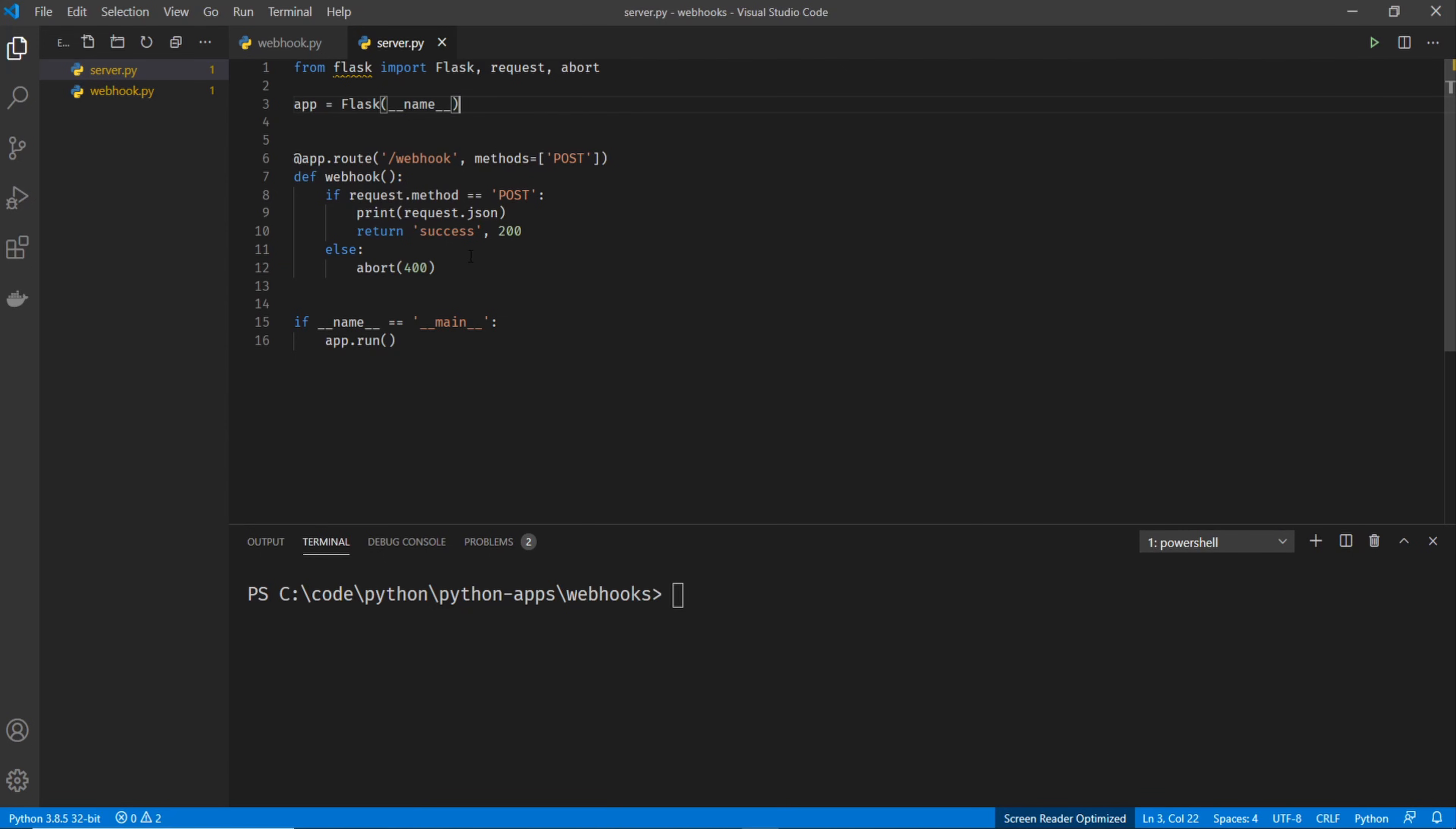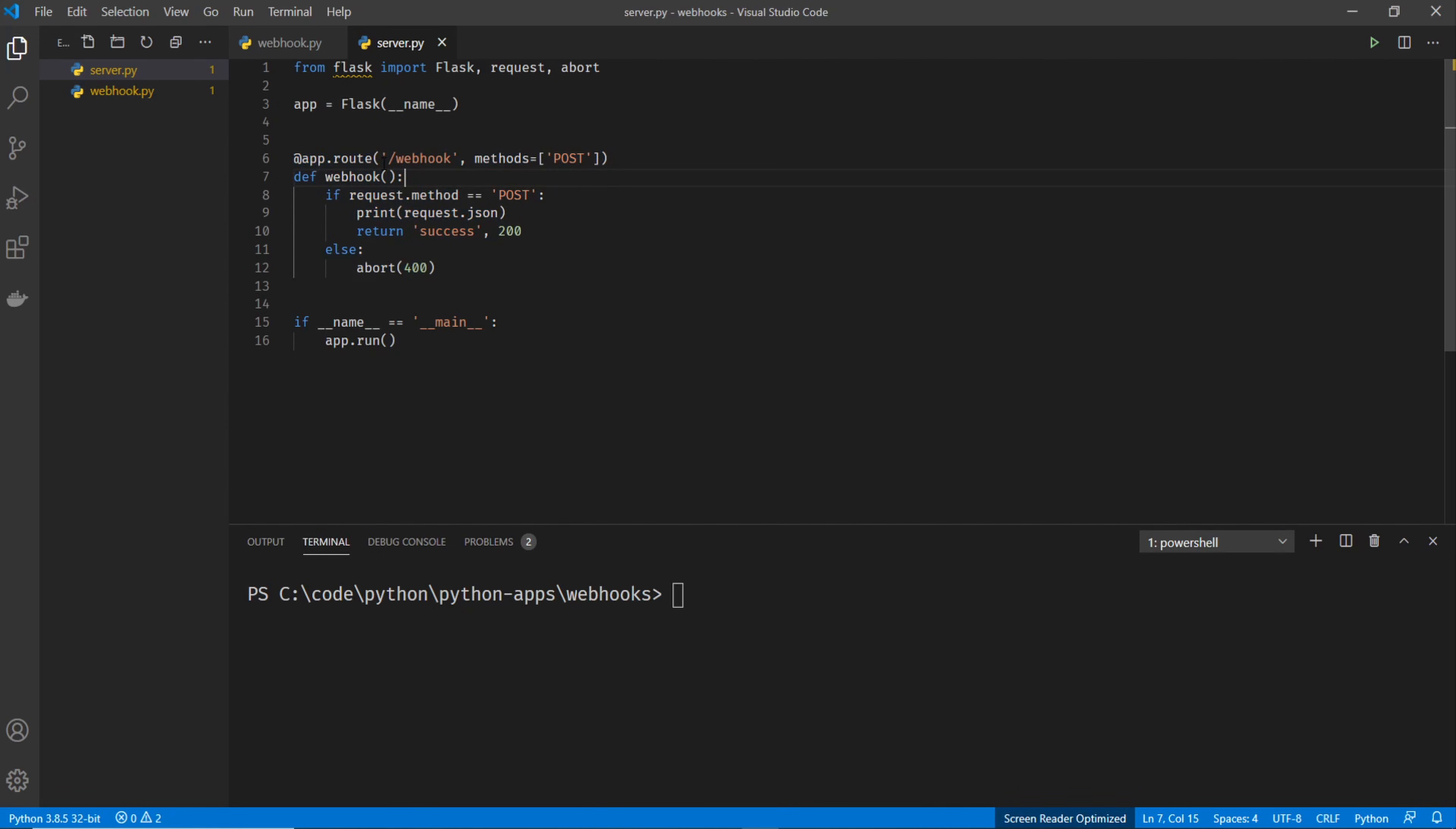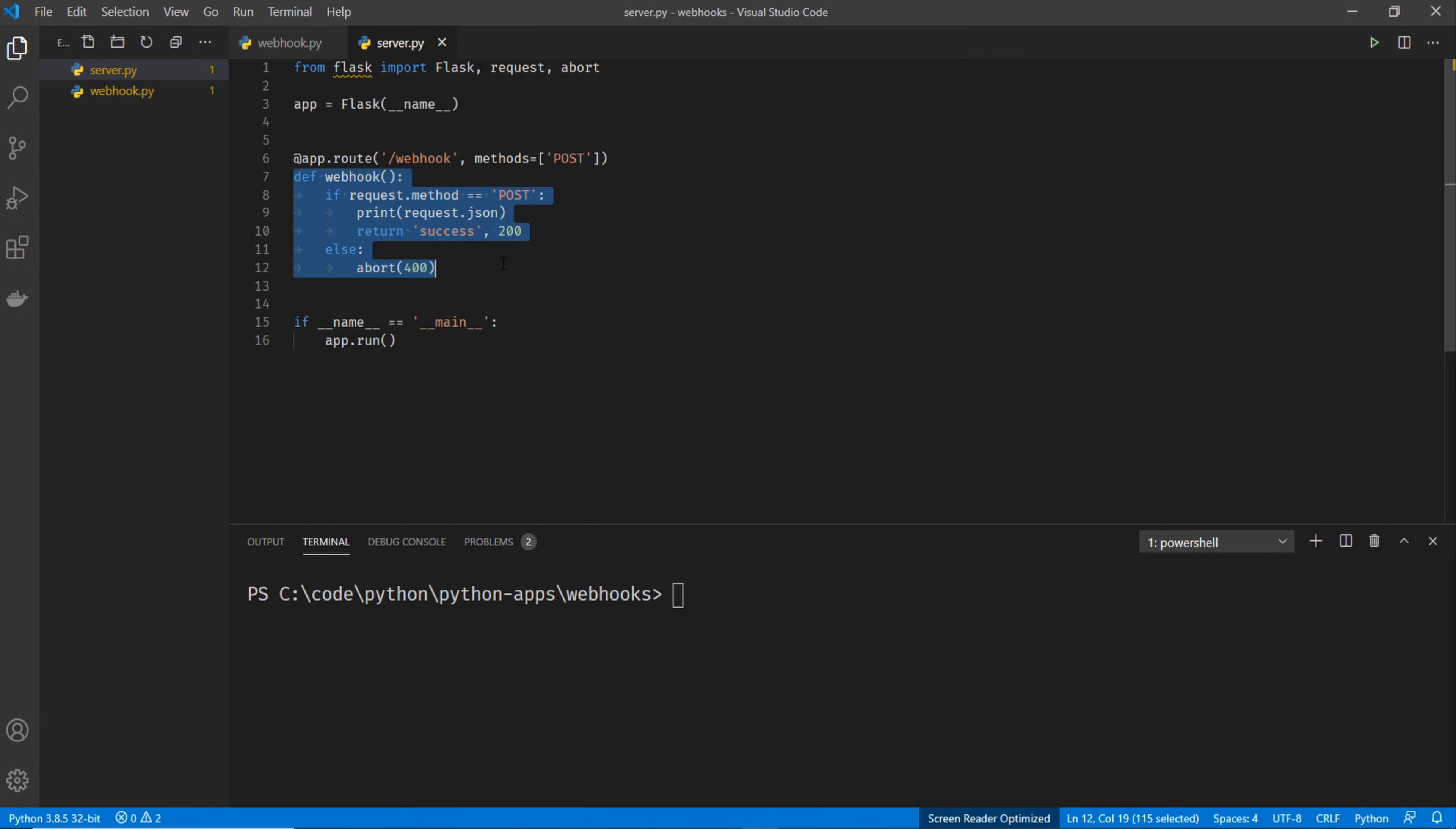But moving on, we have the important section of the code, which is right here. And basically, this is the URI that this server is listening on. So we're going to put in the server name slash webhook. And then when it receives the webhook, it's going to run this section of the code.